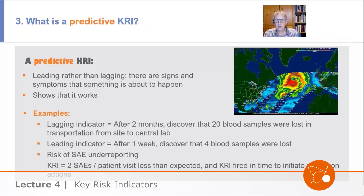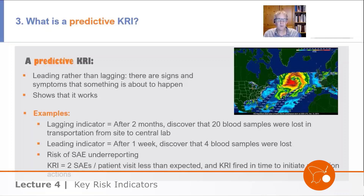Predictive is the third attribute of a key risk indicator. We want it to be a leading indicator — to give us an early signal that a problem is coming. There are signs and symptoms that something is about to happen, and we want to try to get ahead of events. That's the predictive nature of a KRI.